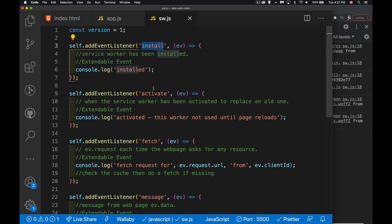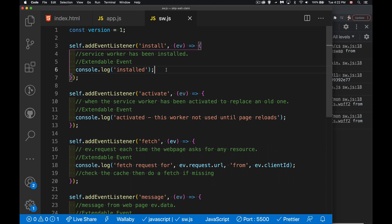So why do we have these methods? The install, activate, fetch, and message - all four of these events are what's known as extendable events. They're a special class of event inheriting from the top-level event object but designed specifically for service workers. The reason we have them is the service worker is always trying to shut itself down - the browser wants to shut it down so it's not using up system resources. Whatever code we put inside here, the browser wants to be done as soon as possible.